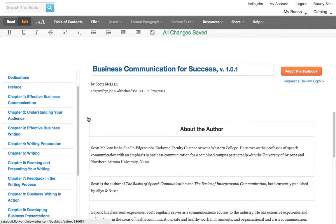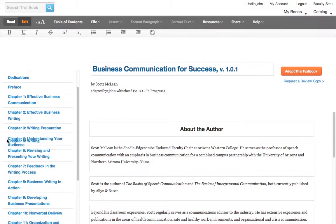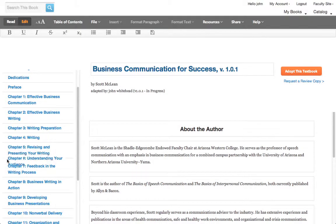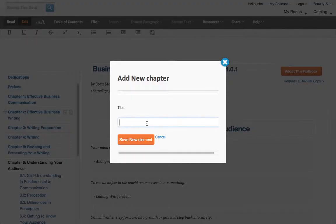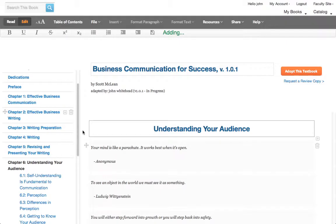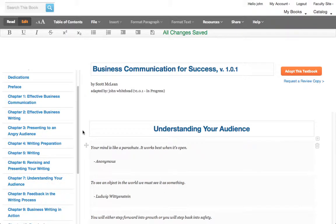Or maybe you teach in a different order of topics — you can rearrange the chapters and sections so it matches your syllabus. You can also add new content; you can add new chapters and sections and add them into your chapter right there.